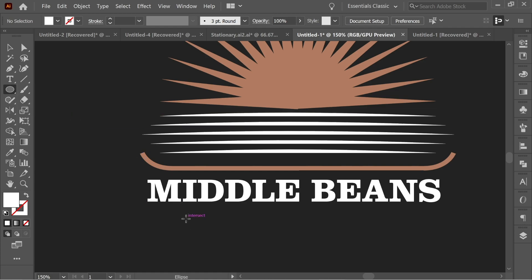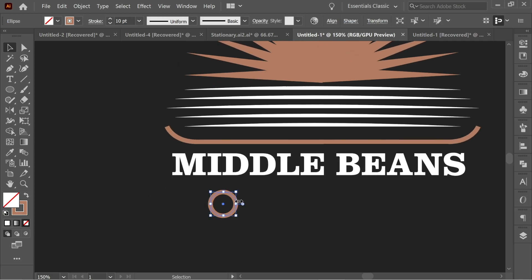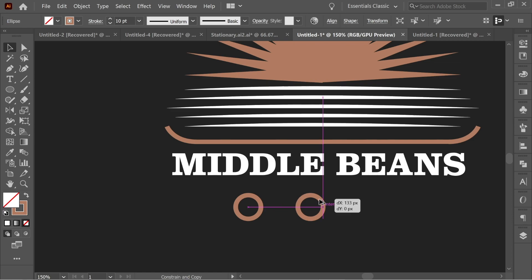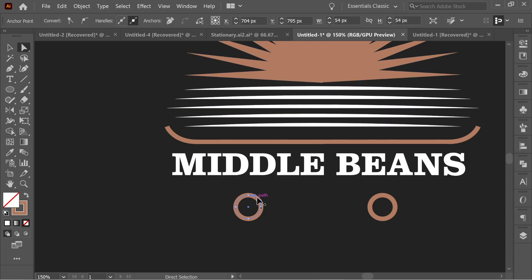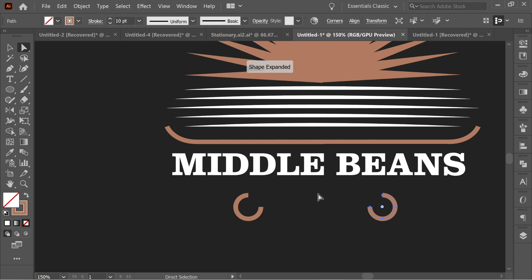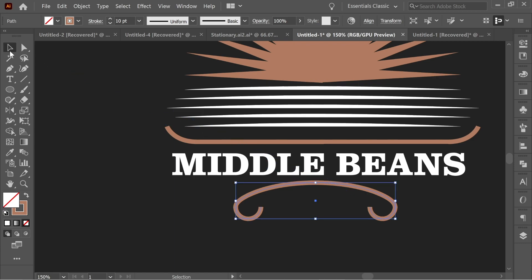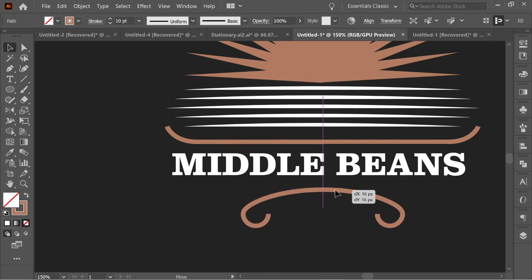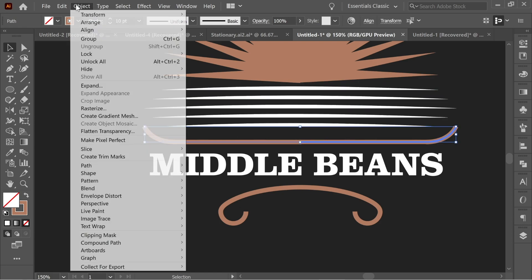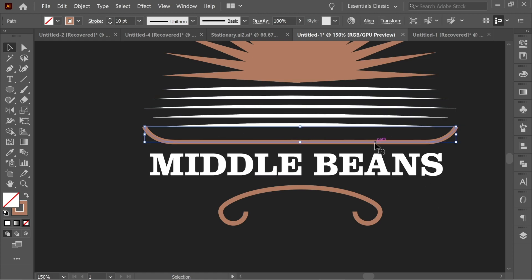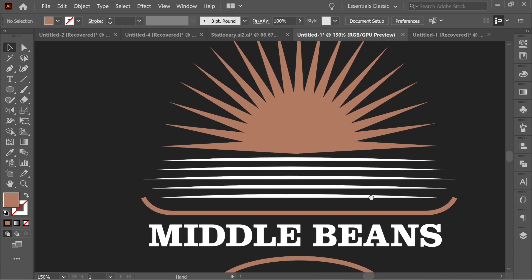For the last step, get the ellipse tool, draw an ellipse about 54, and with the eyedropper give it the same stroke. Place it somewhere here, hold Alt and drag to copy it, place it here. Get the direct selection tool, click one side and delete, then click the other side of the second circle and delete. Get the curvature tool, click on this anchor and then this anchor — you'll get a nice shape. Move it down, make sure it's centered. Select this one and that one, go to Object > Path > Join so it becomes one shape. Then select the other pair, go to Object > Expand — they'll become fills instead of strokes, giving you these nice shapes.